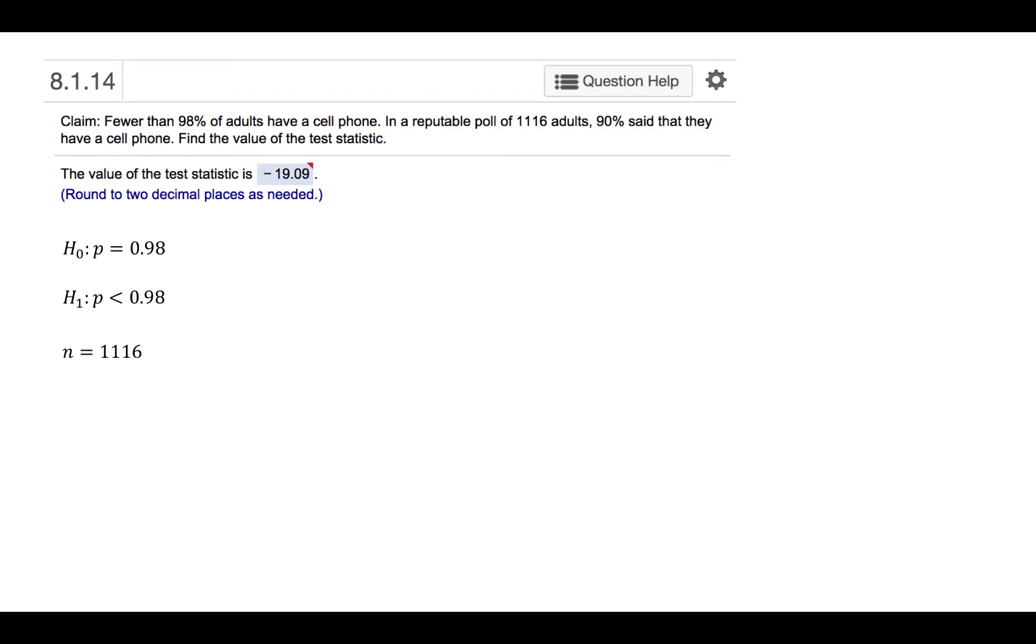The number of observations is 1,116. So the number of successes, or X, is 90% of 1,116.